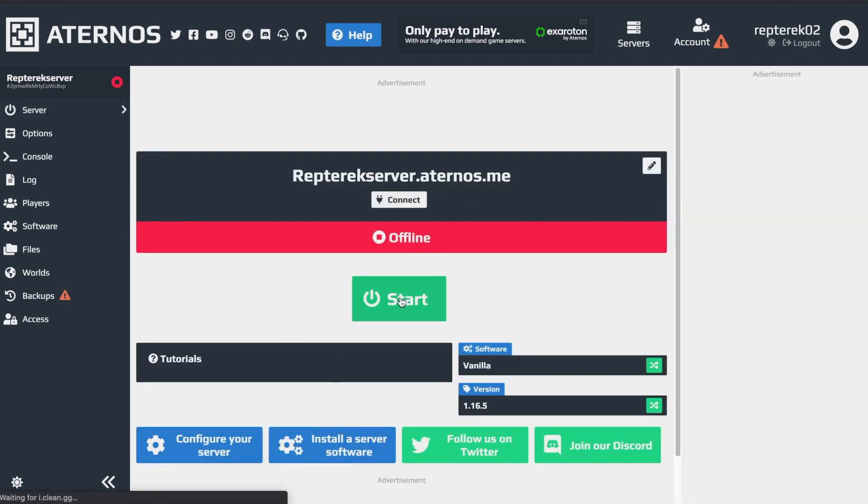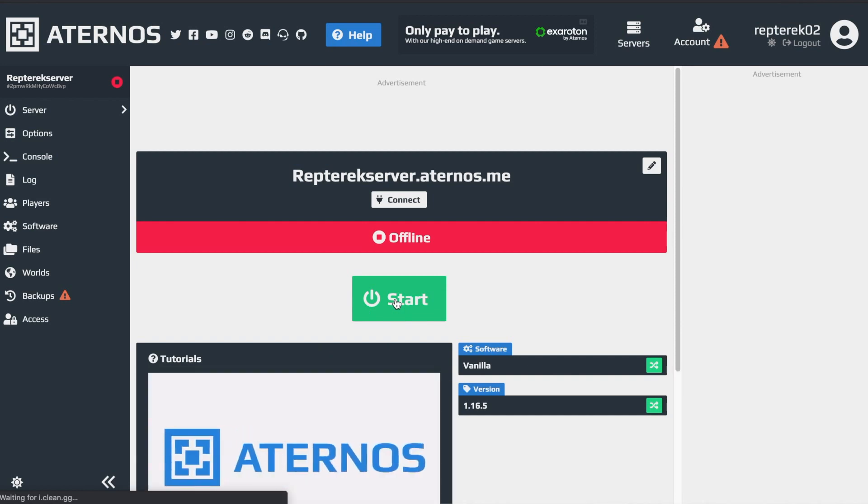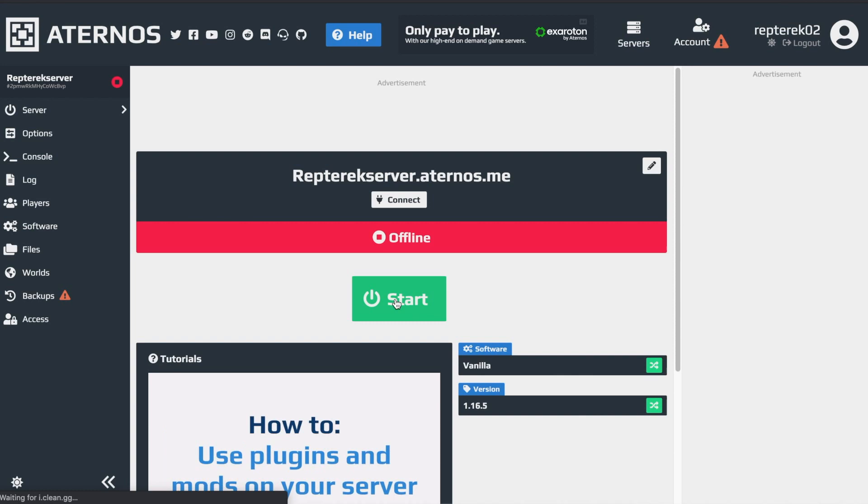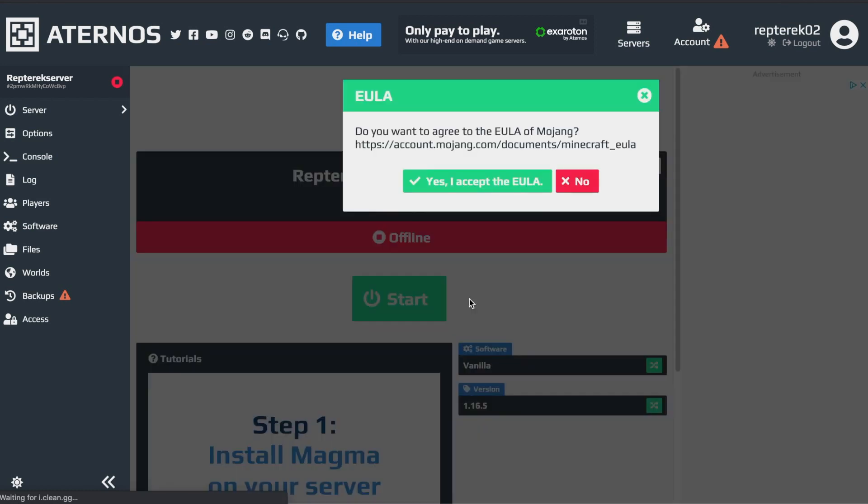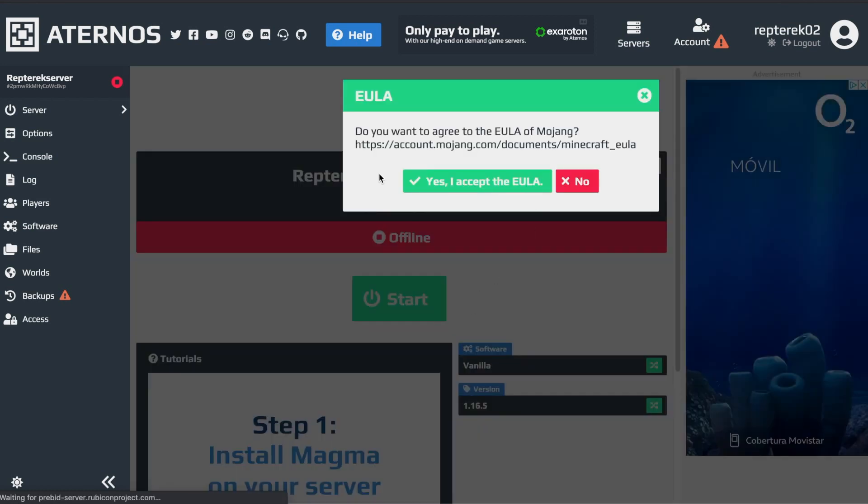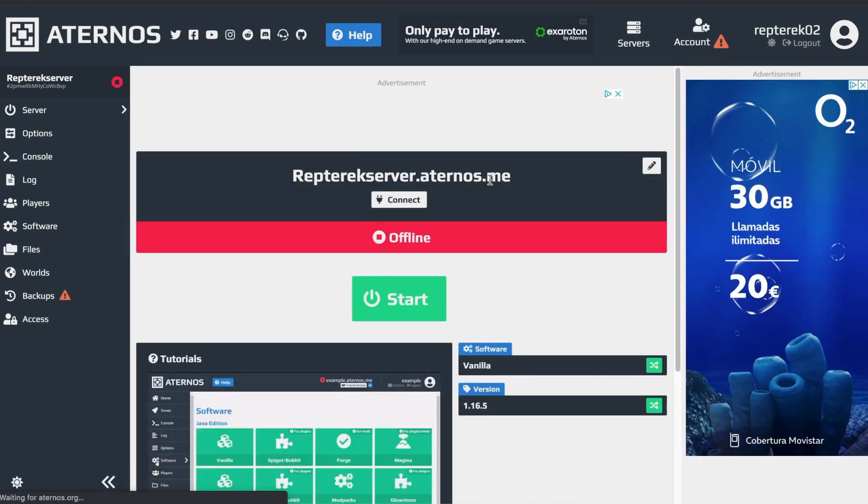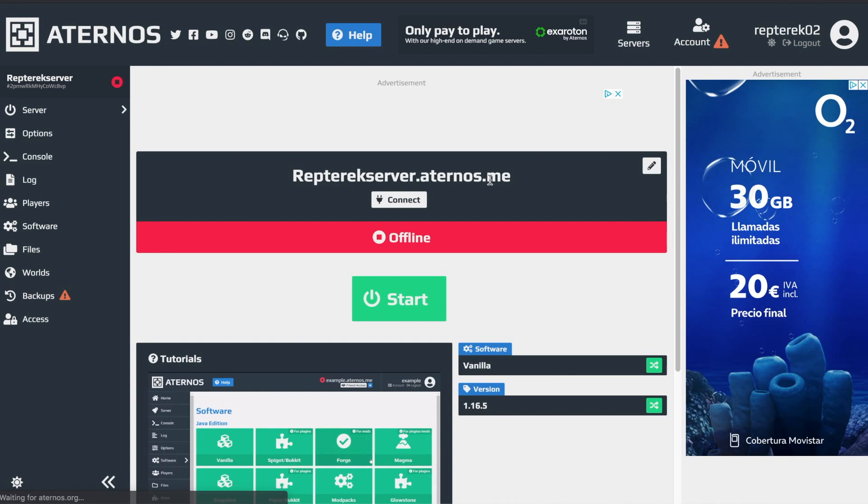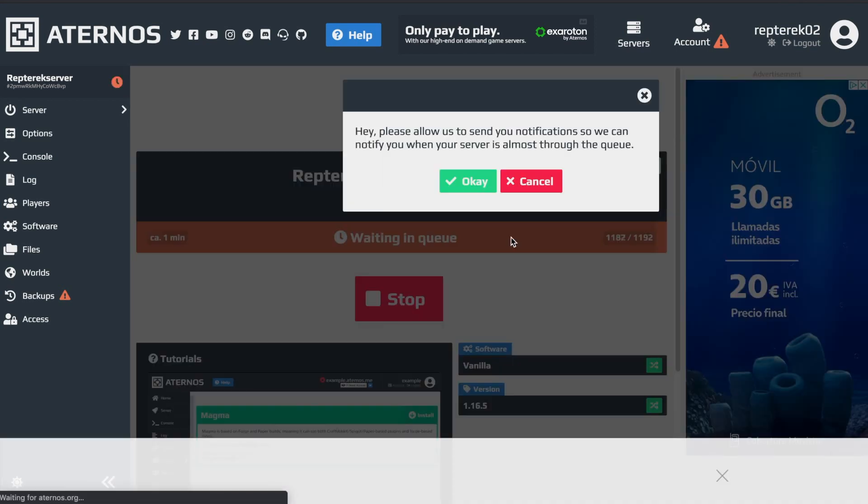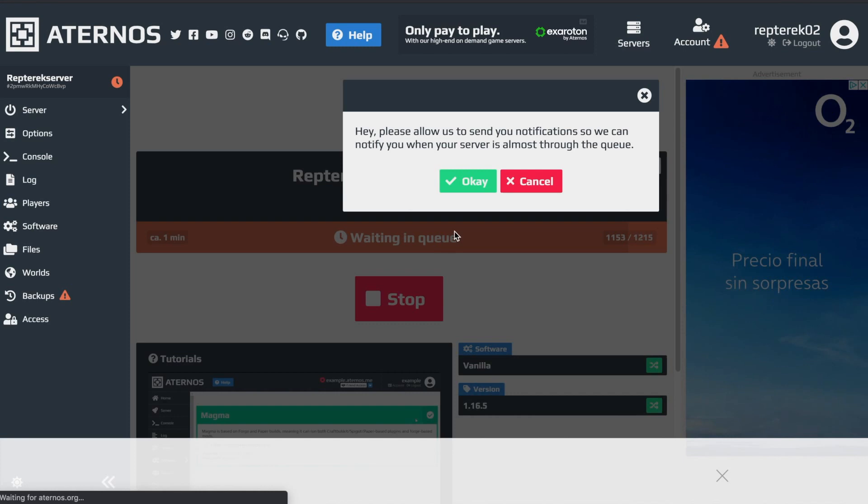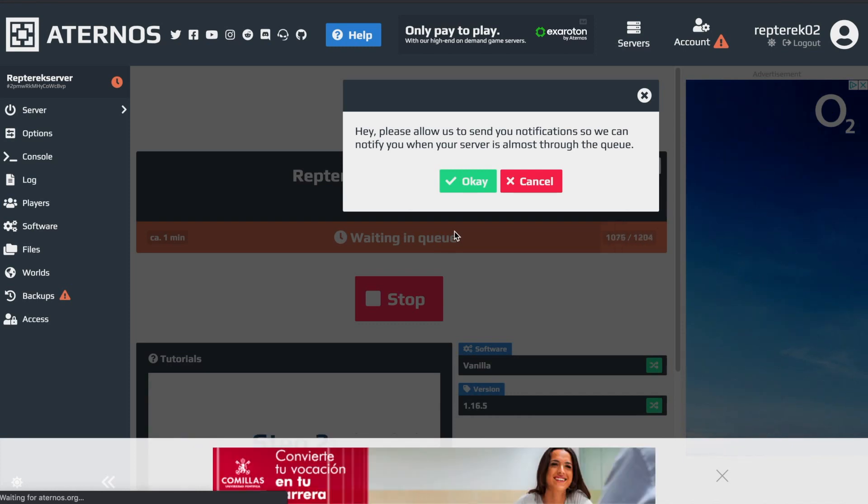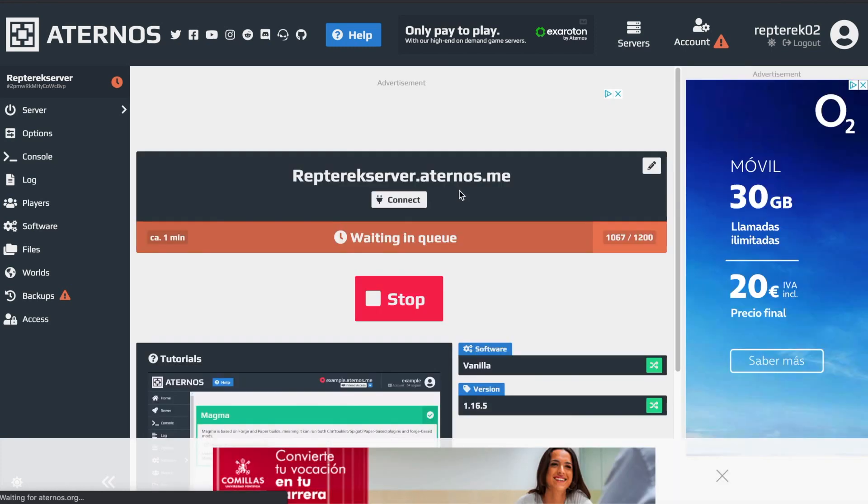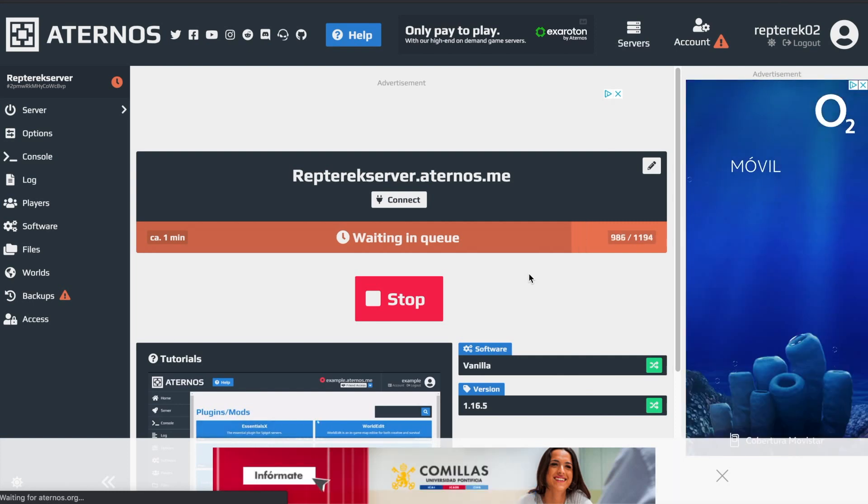And then, so what you're going to want to do is press start and then it's going to start up your server. And then it'll be asking you a few things. Just accept. It asks you to accept the EULA of Mojang. Yes, there's no problem with that. And then it starts starting your server. And then it asks to send you a notification so they will notify you when you're almost through the queue. So you have to hit OK.